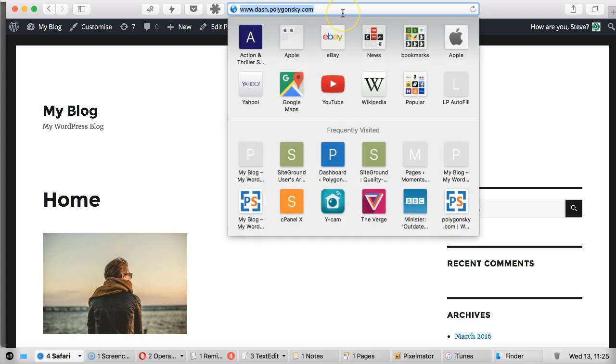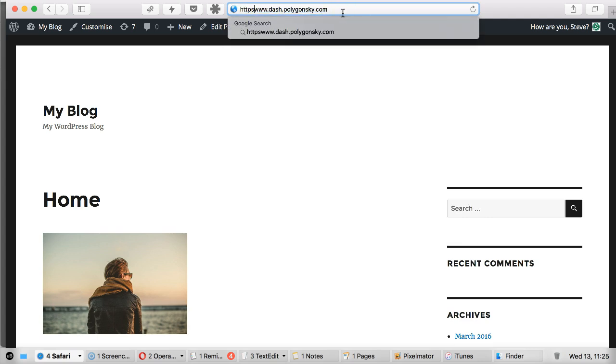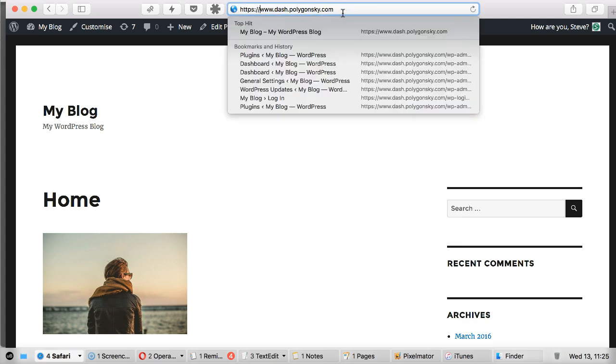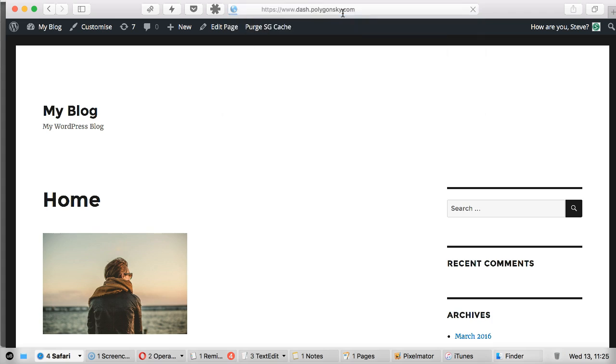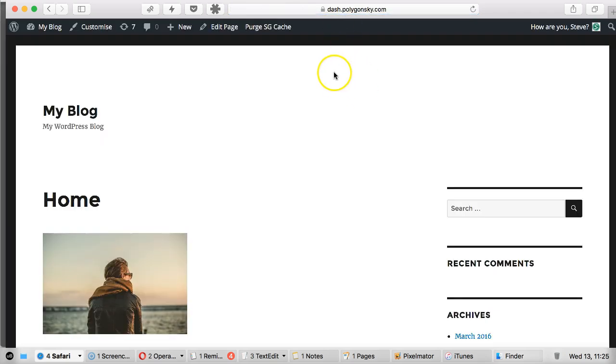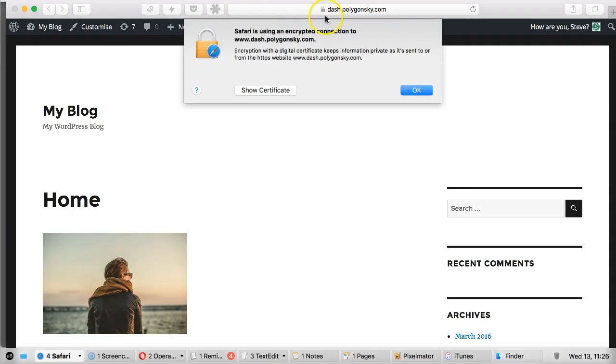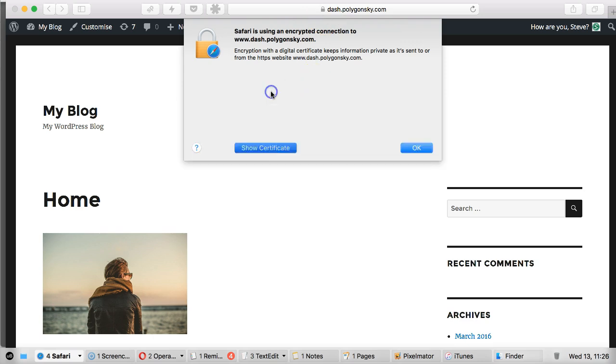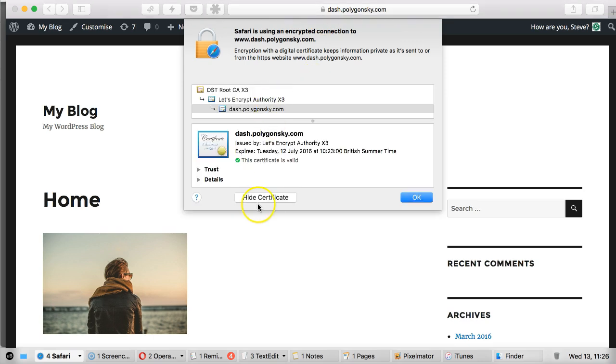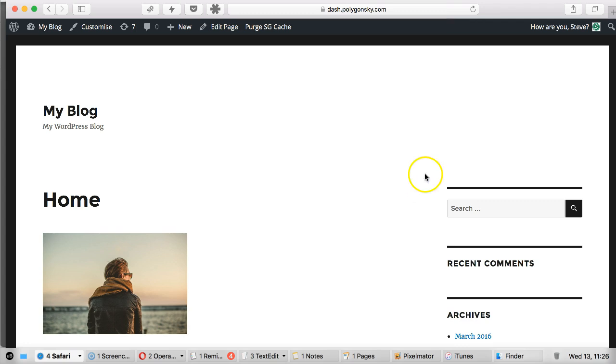However, if I add the HTTPS, which is a secure site, you see there straight away you've got the padlock. So if you just click show certificate and see there Let's Encrypt is who issued the certificate. So that's great. So just click OK on that.